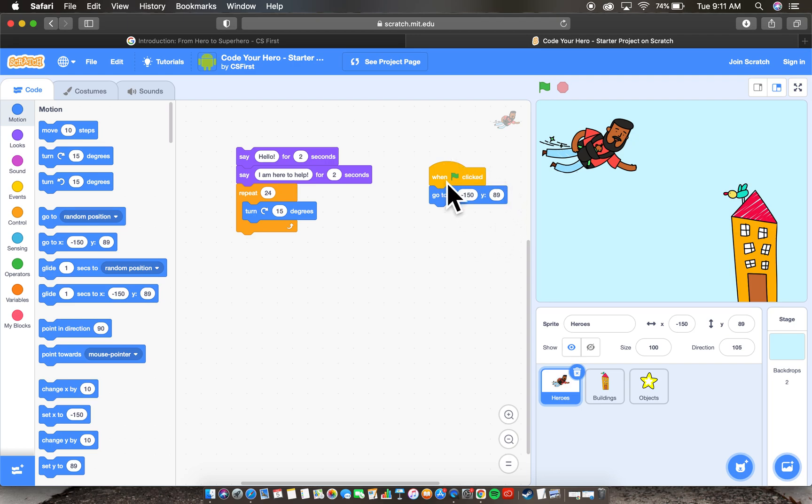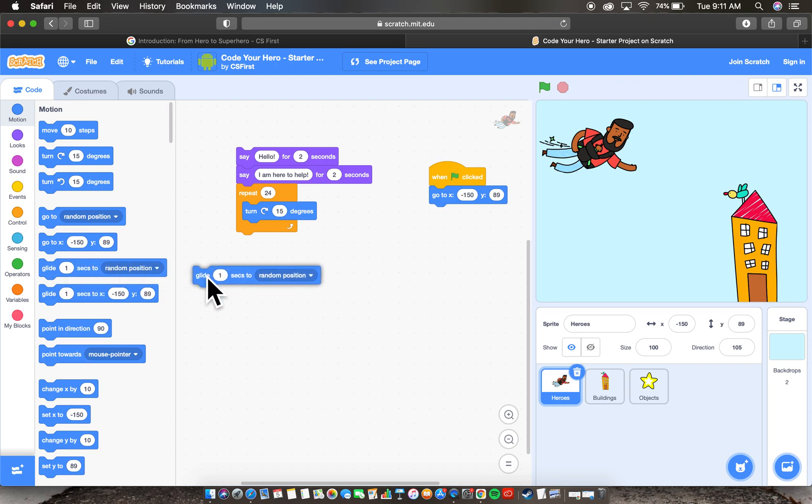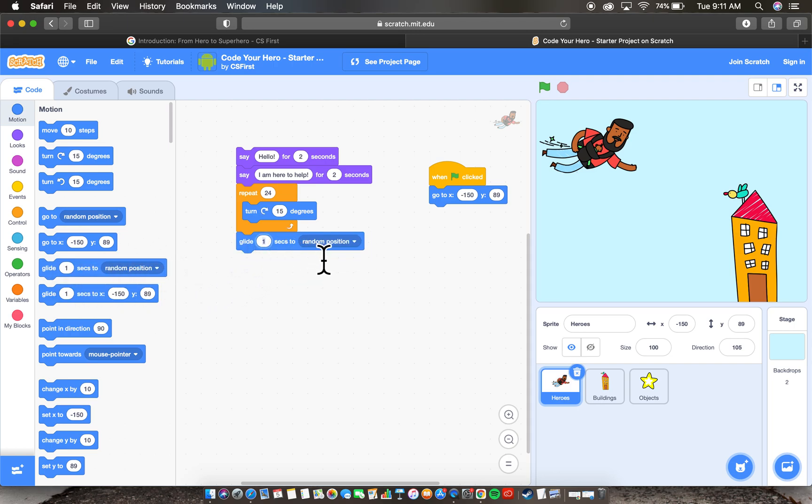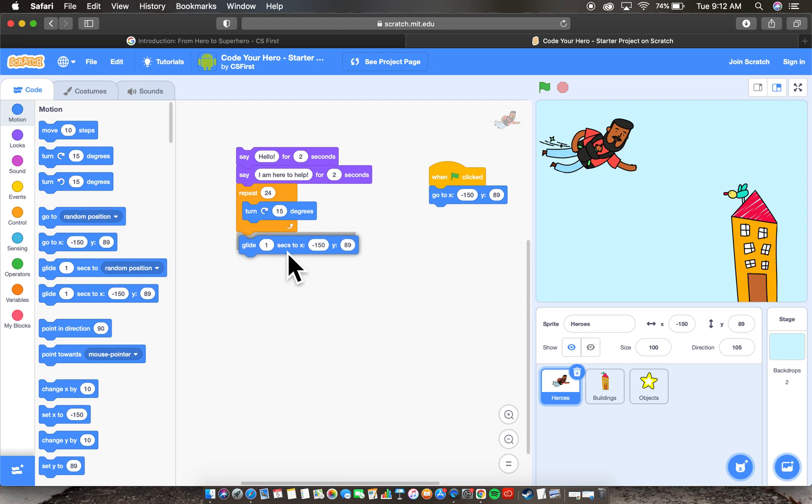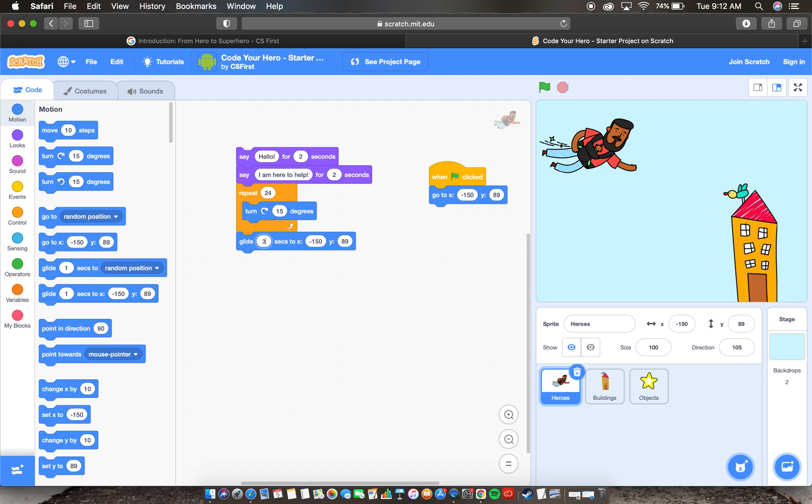So now I have this block in here that gets me back to my starting position. And what I actually want is to bring in a glide option. A glide is going to be really smooth. That's glide to random position, that's not what I want. I want this one right here. And I want the character to glide for maybe three seconds. So it's going to be a smooth transition. Now I can't have them glide to negative 150, 89 because that's where the sprite is already.